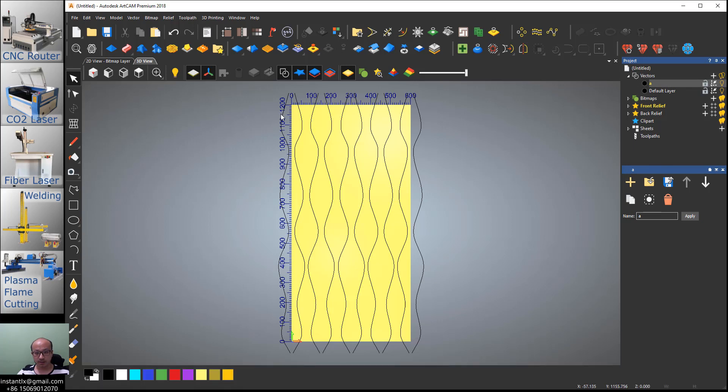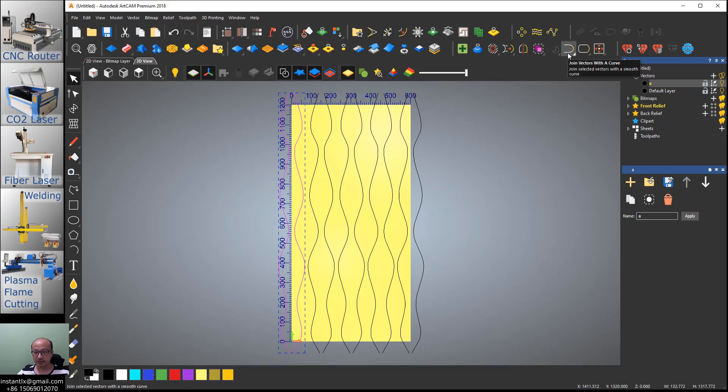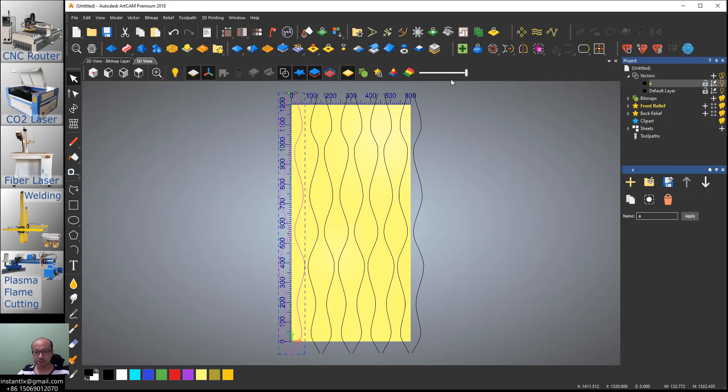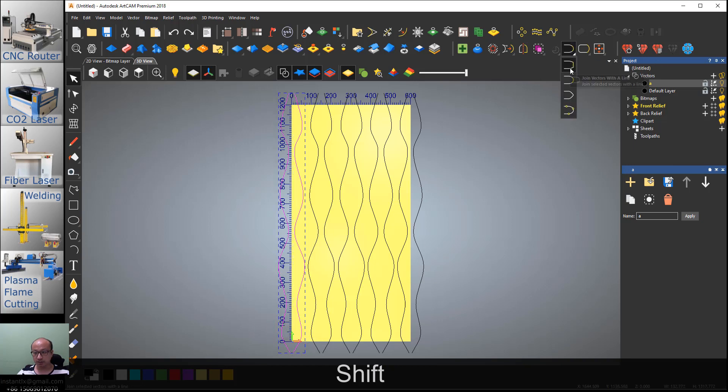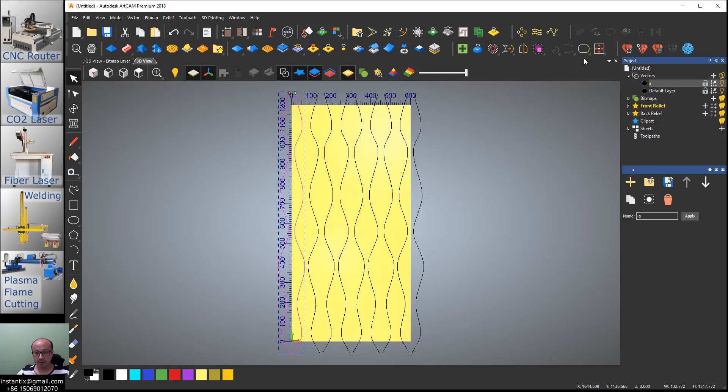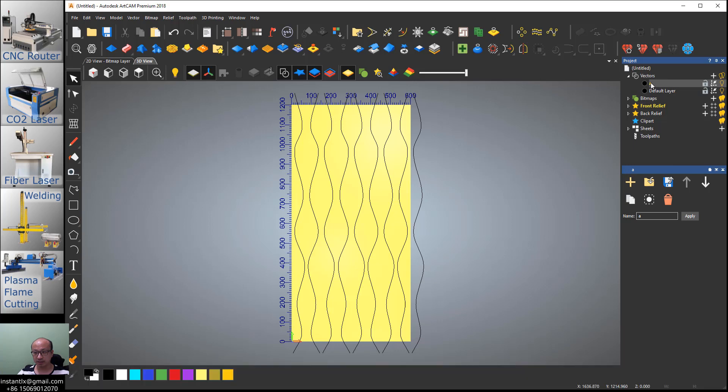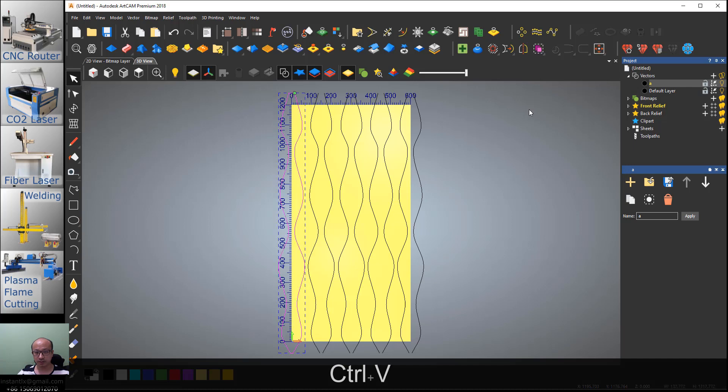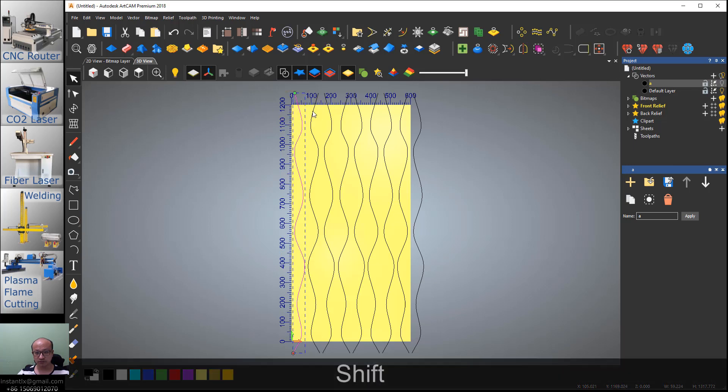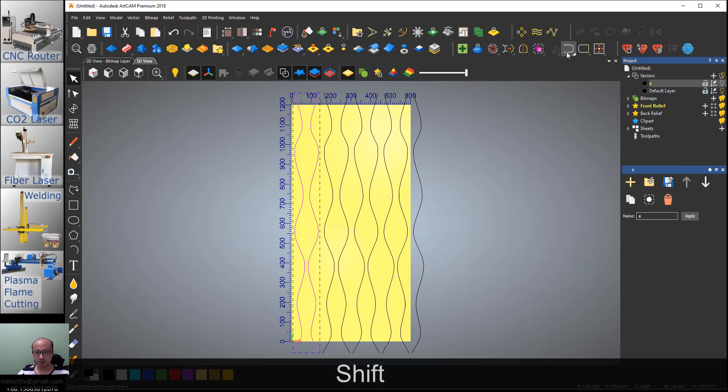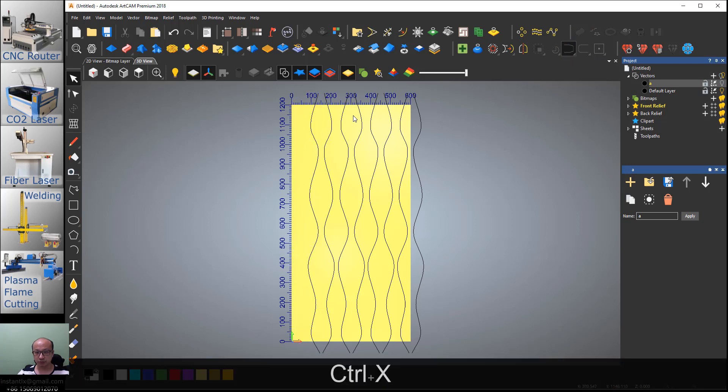Unselect the second one and use this join vectors with a curve. If you don't see it, you can press down mouse and select it here. So it's connected. Here we use another way, connect with a line, and then close with a line. Ctrl+X to cut, make sure the vector layer is selected, Ctrl+V, then turn it off.